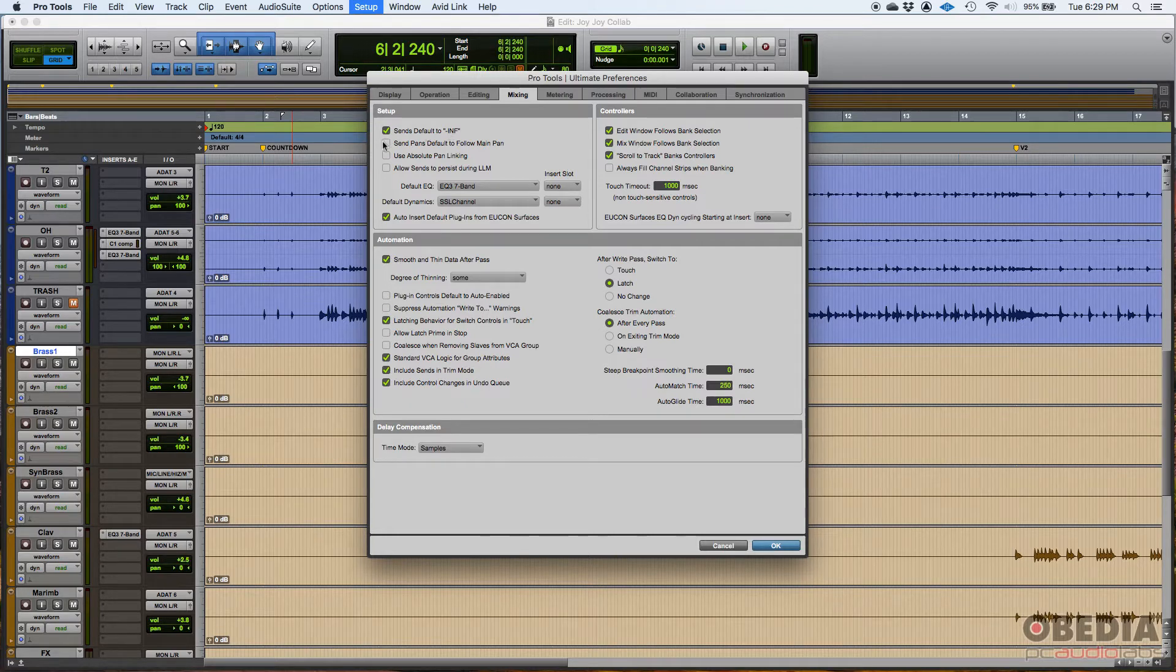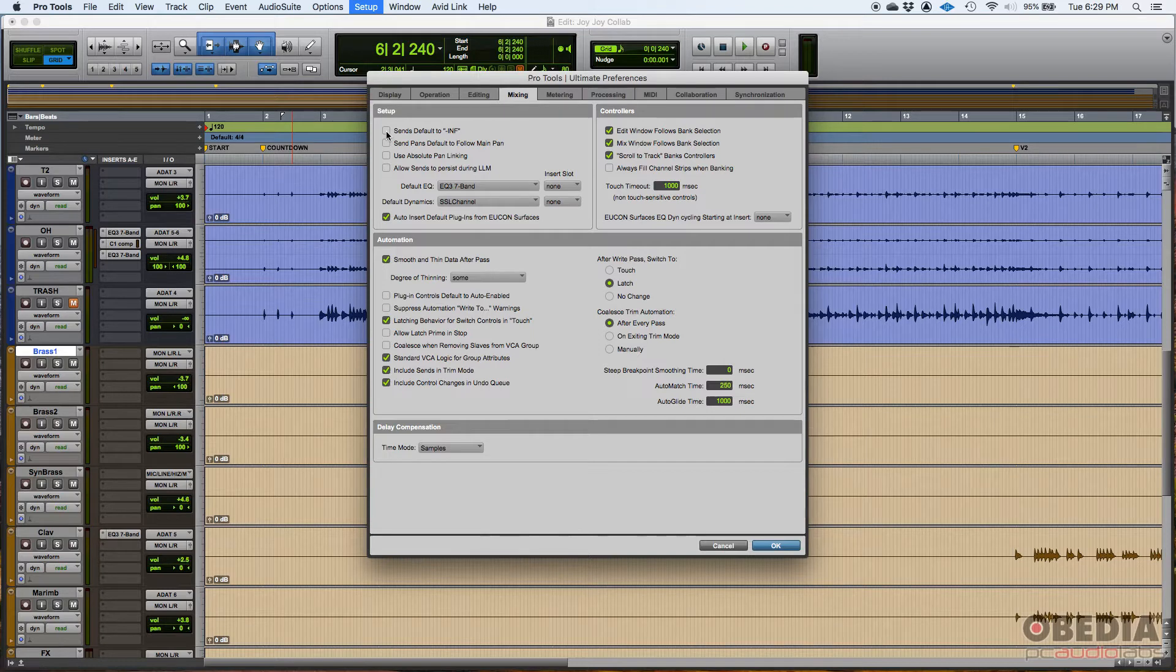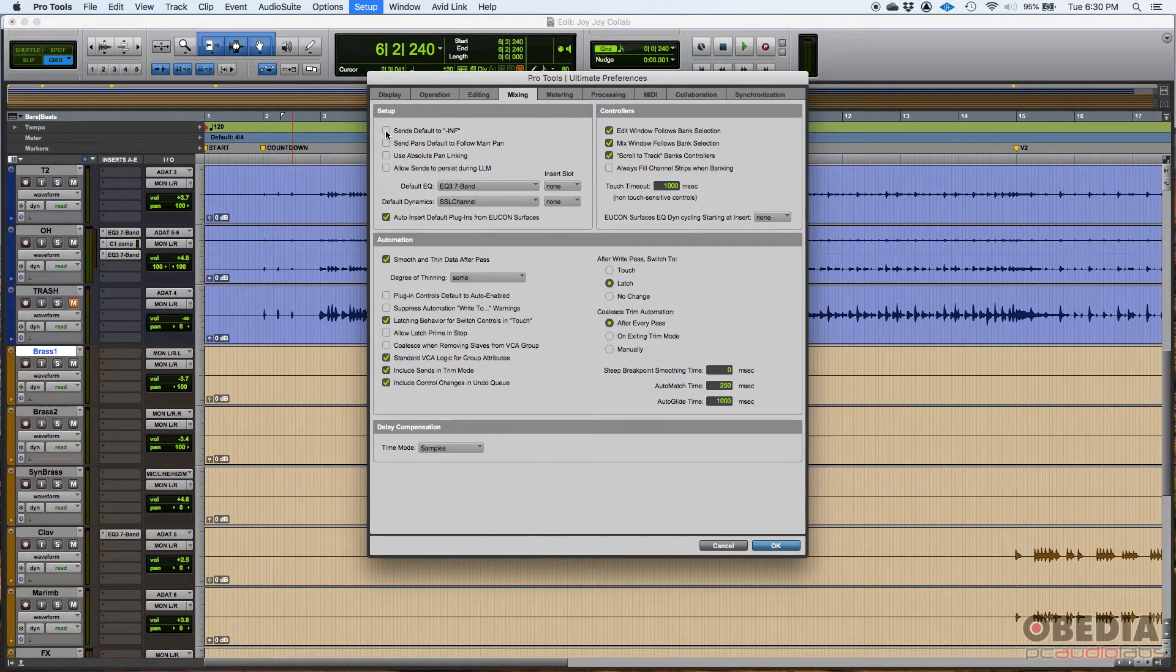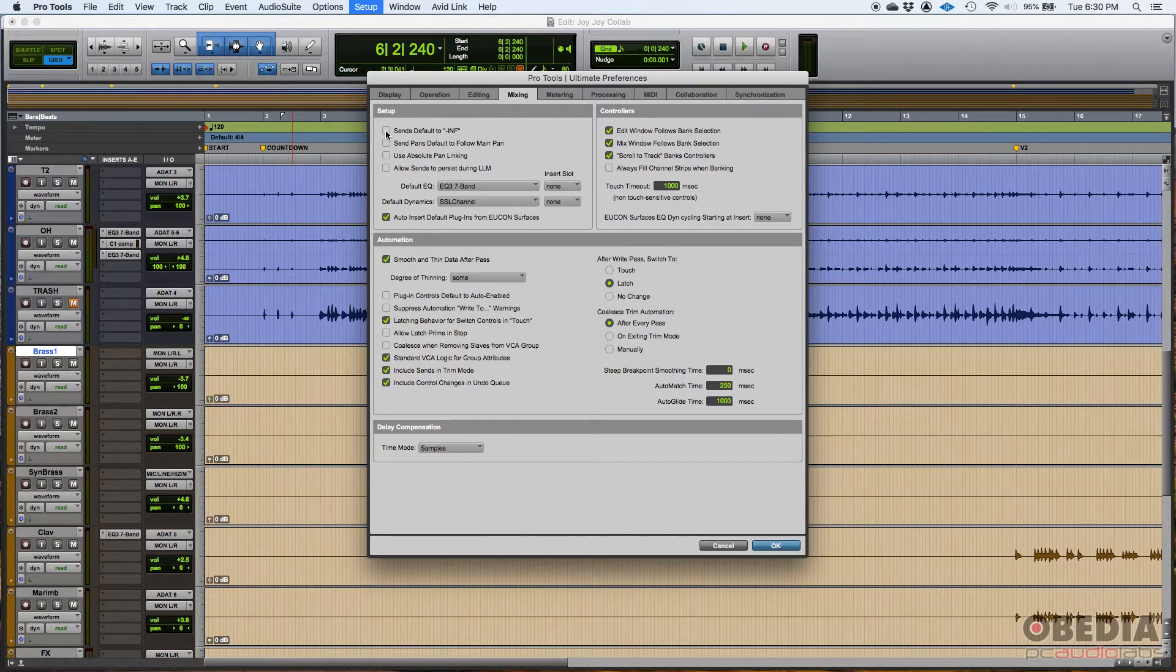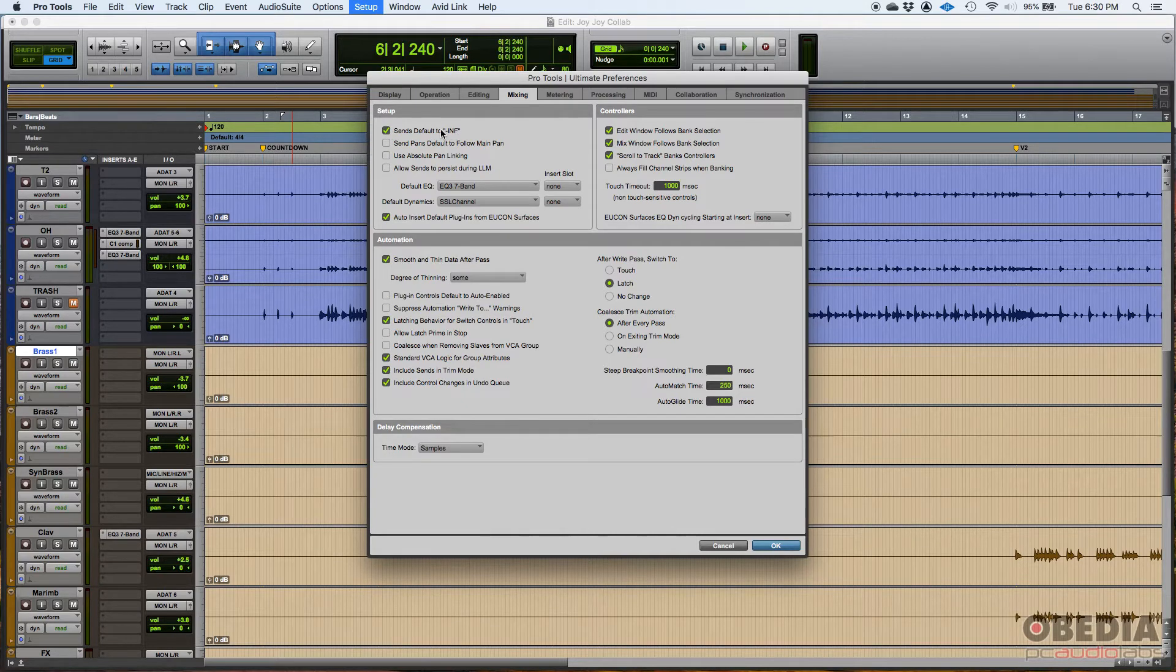Now some people like this off. So when you create it, it goes all the way to zero, zero dBs. And that's a good way to know if your return and your sends are properly routed. Because as soon as you create it, you're going to hear that return operating. If it's a reverb, you're going to hear that reverb. I like it to be at minus infinity.